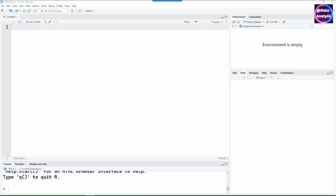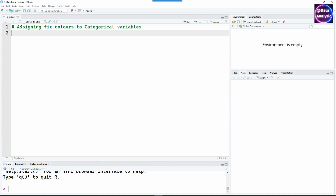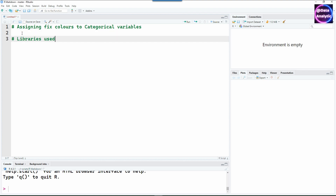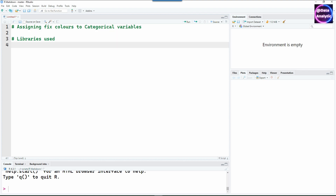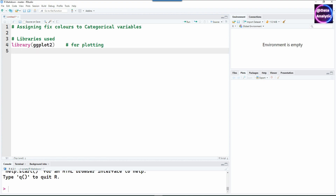Hello and welcome to this video. When you create charts, it's okay to give any color to any random variable, but when you're creating a big report, it's very important to have a fixed color for each categorical variable. This demo is going to show you how to do that.